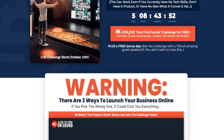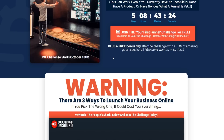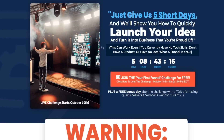To recap how to get the ClickFunnels 2.0 free trial: click the top link below in the video description. I don't know how long this offer will be available since it's a launch period — they could revert back to the standard 14-day trial at any time. So don't miss out on this free trial while it's available.